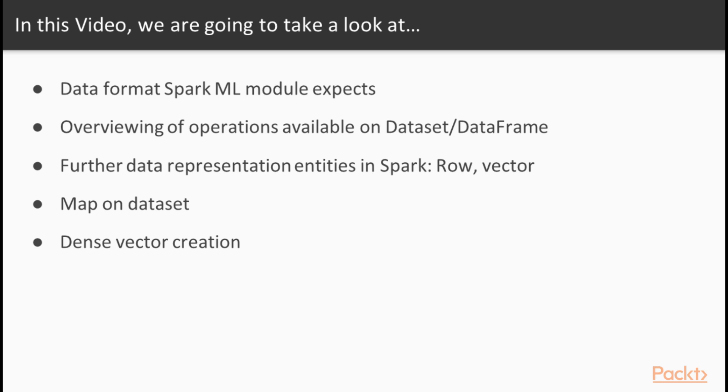Next, we will have a look at the operations that are available in the DataSet and DataFrames. Next, we will have a look at the data representation entities available in Spark that we have not covered yet. These are the row and the vector types.